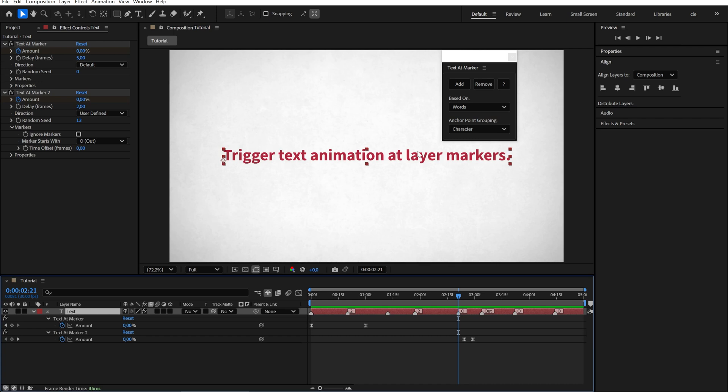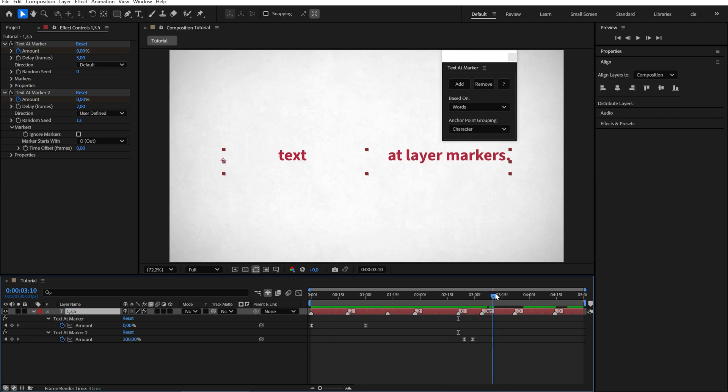Let's type 1, 3, 5. And it will animate the first, third, and fifth word.